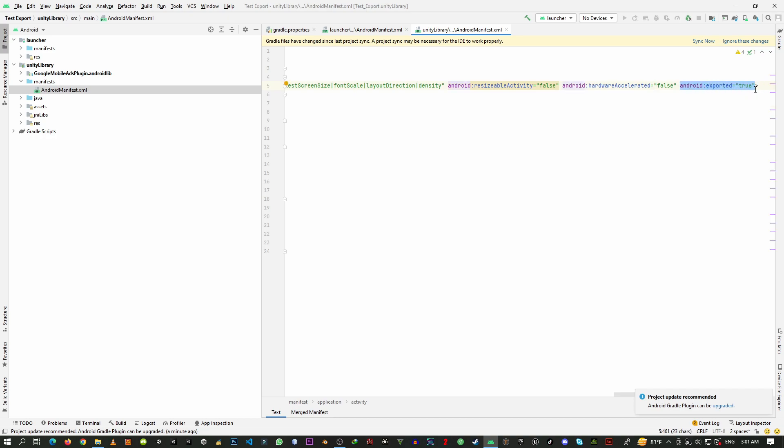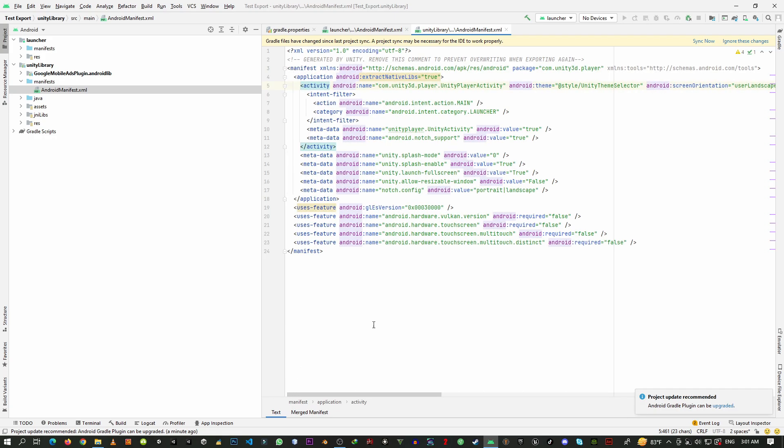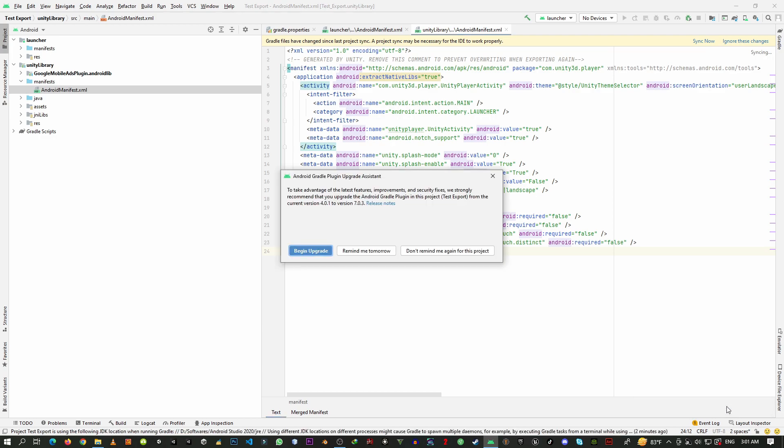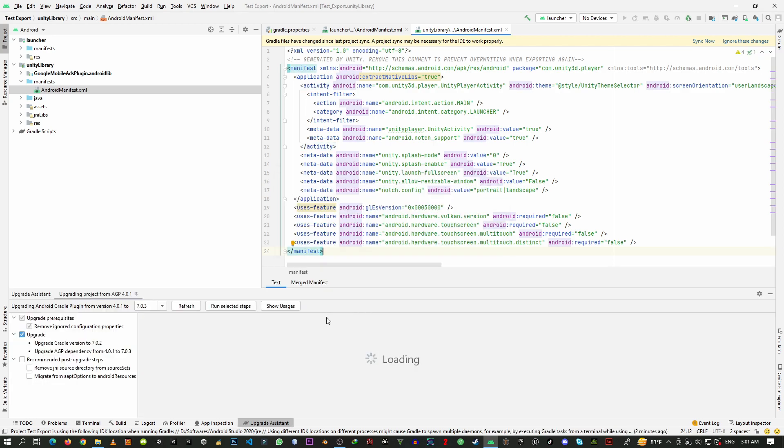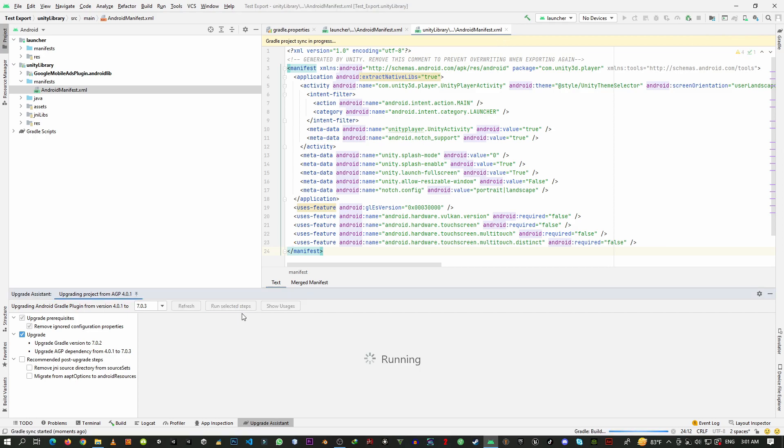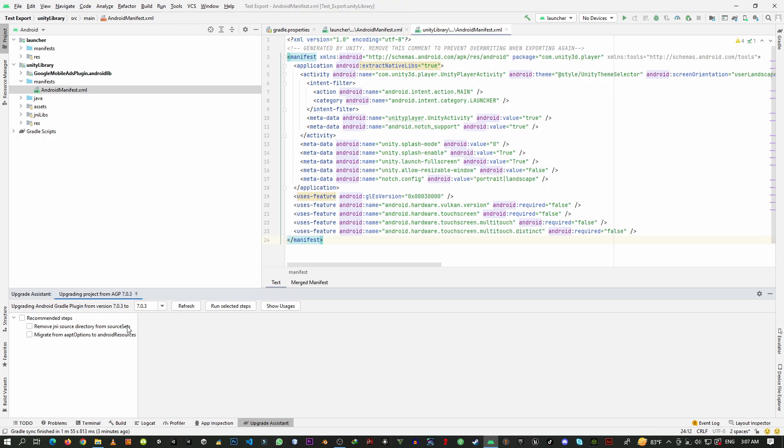So click over this upgrade, ping upgrade, and from here run selected steps. Now you need to wait for the Gradle to install. Okay, the Gradle upgrade is complete.